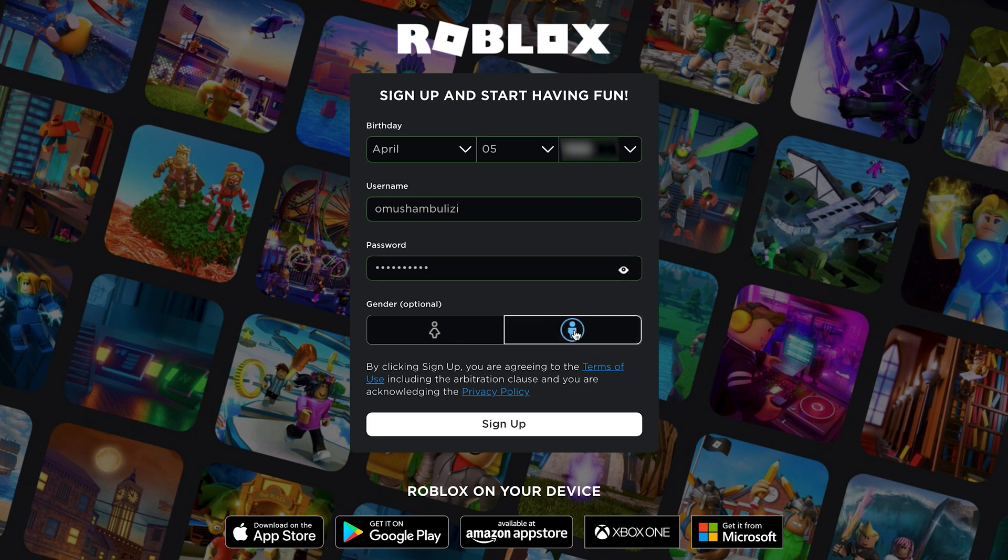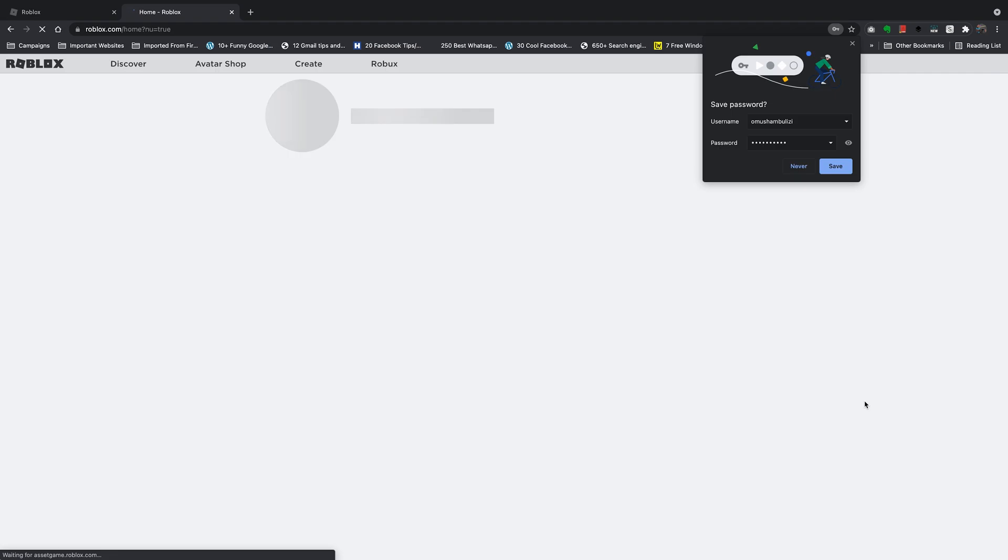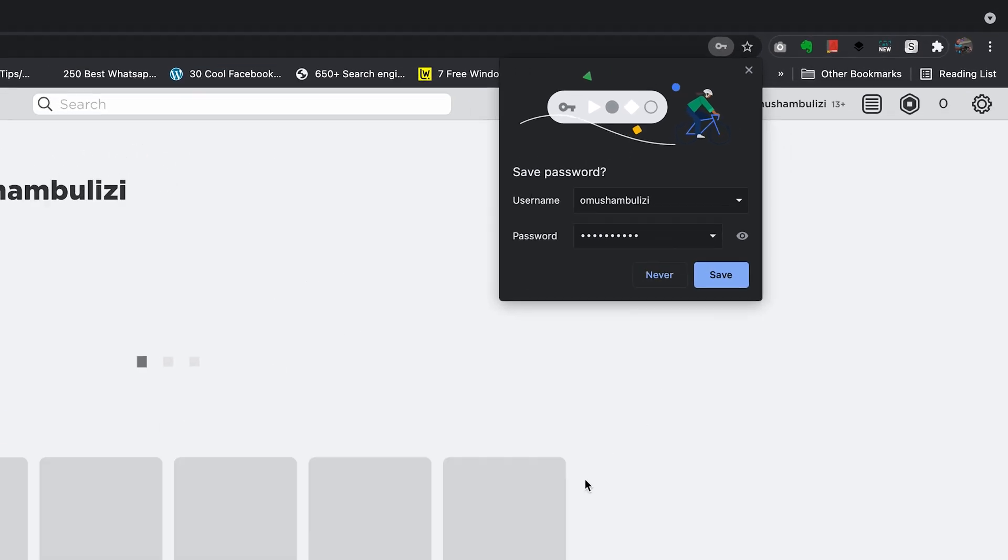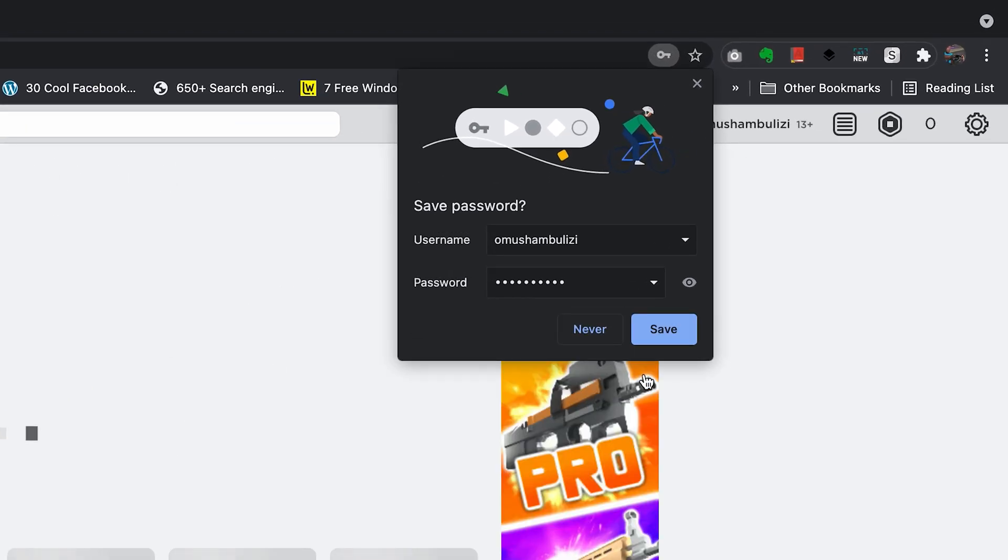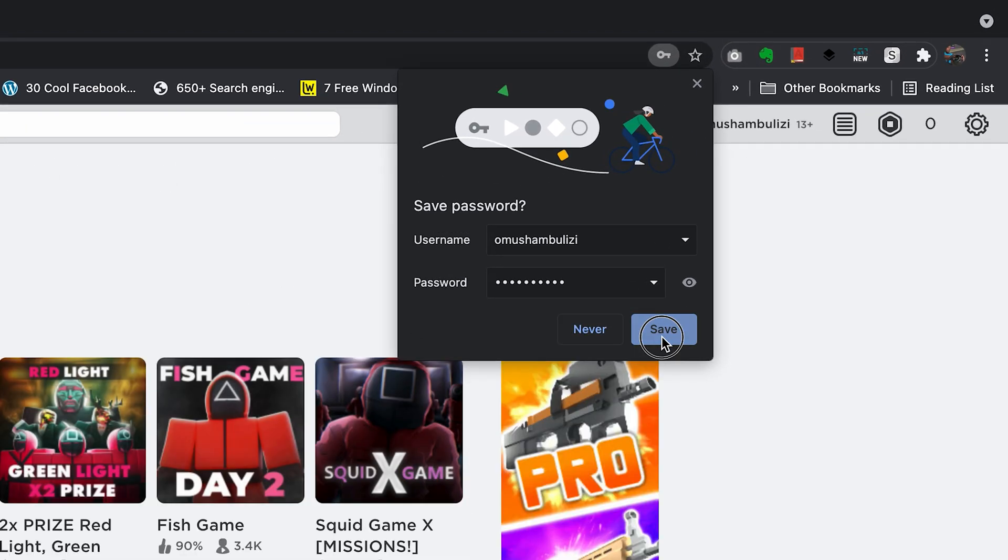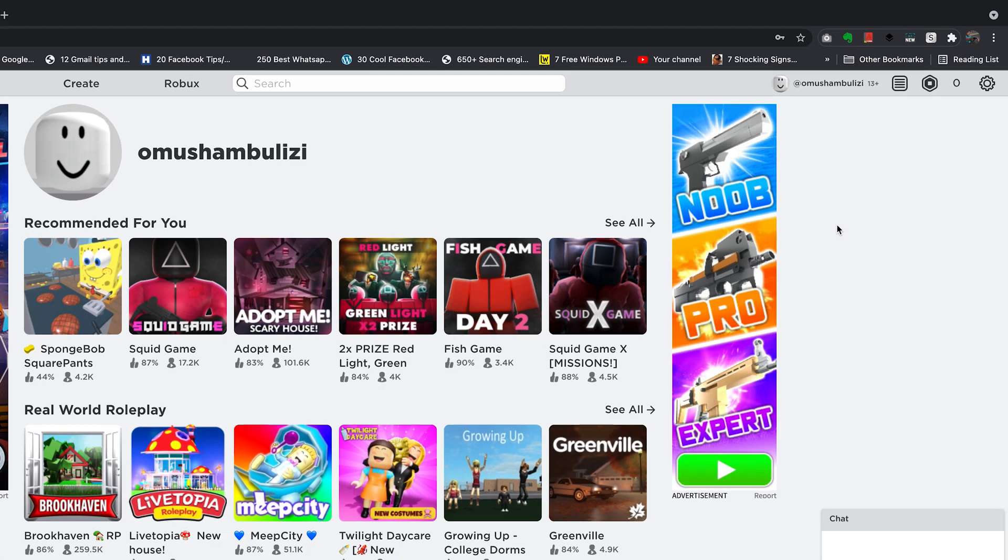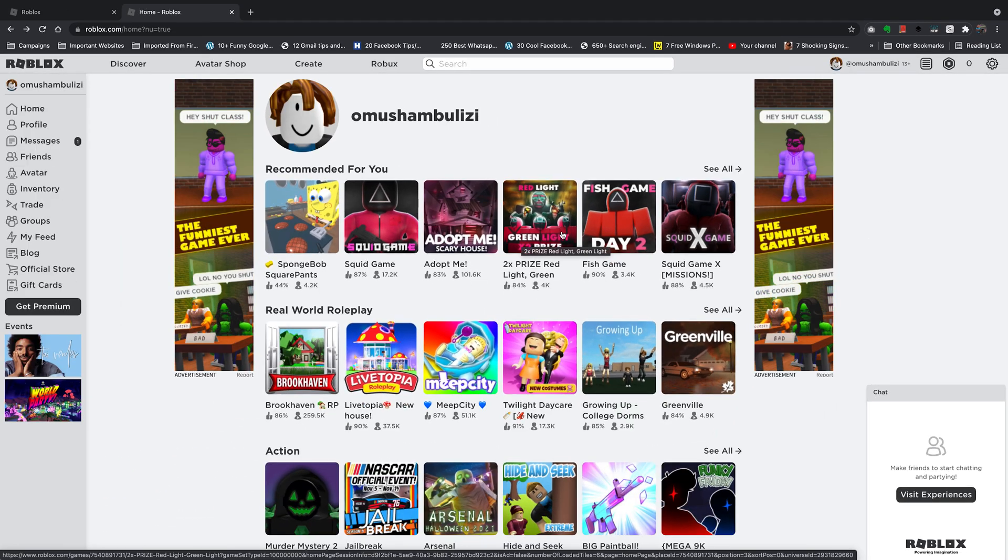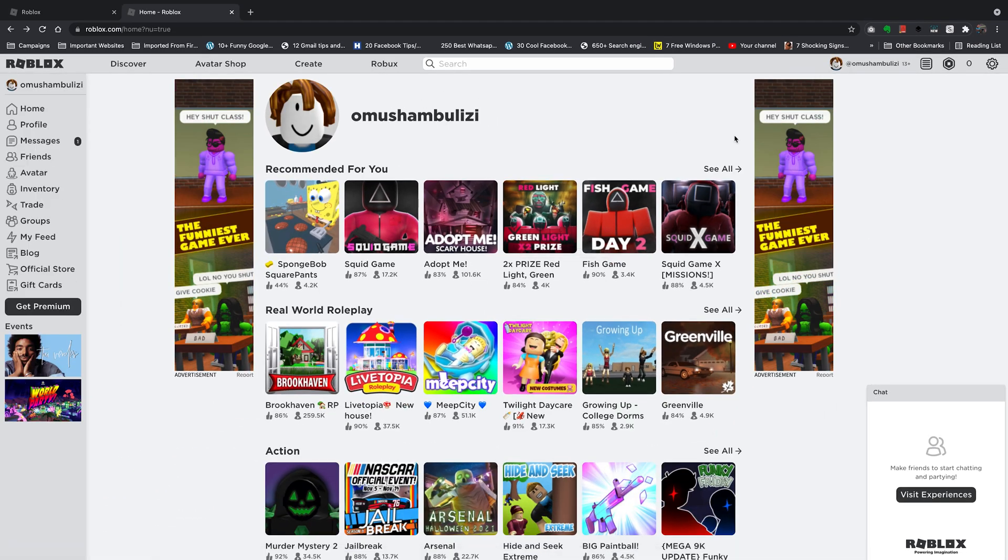And then select your gender and click on sign up. And if you want to, you can save that password in your browser. That's only if you're using your personal computer. And I'm logged in right away. Saved my password.